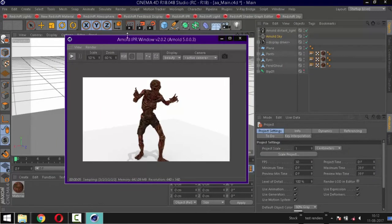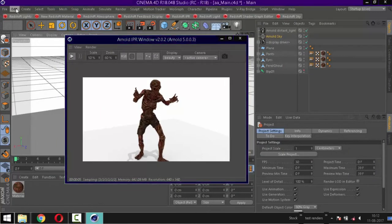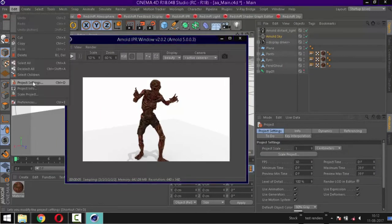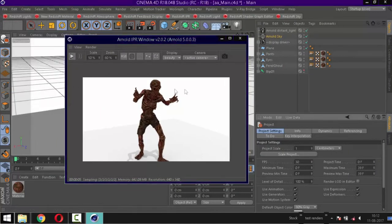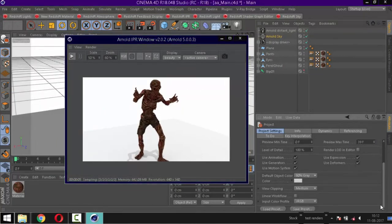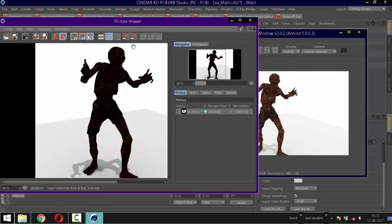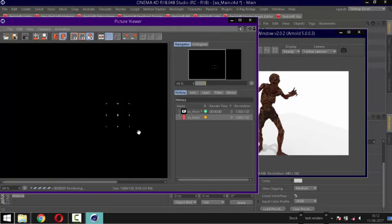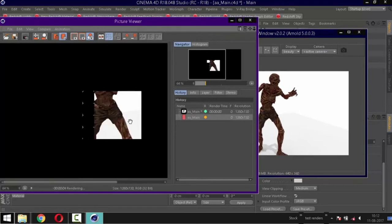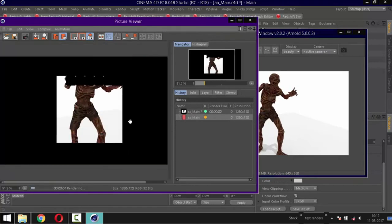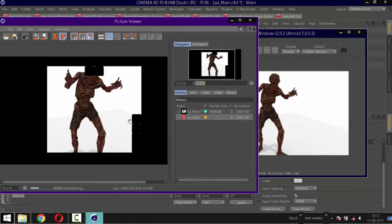Go to project settings and check linear workflow. That's it. As you can see, now it renders normally.